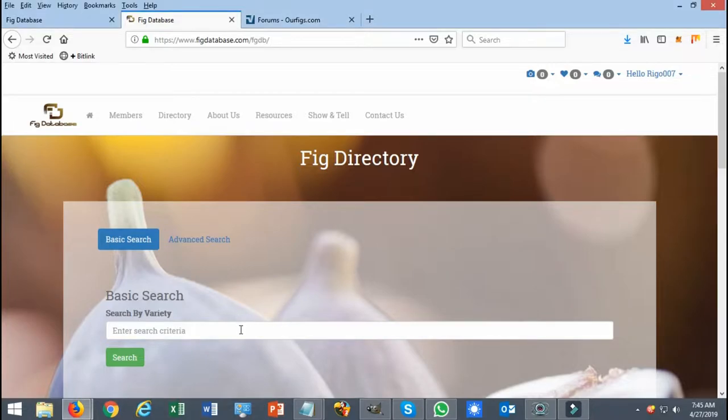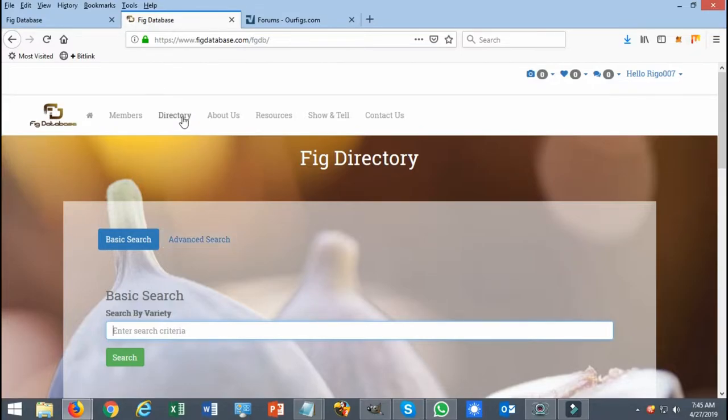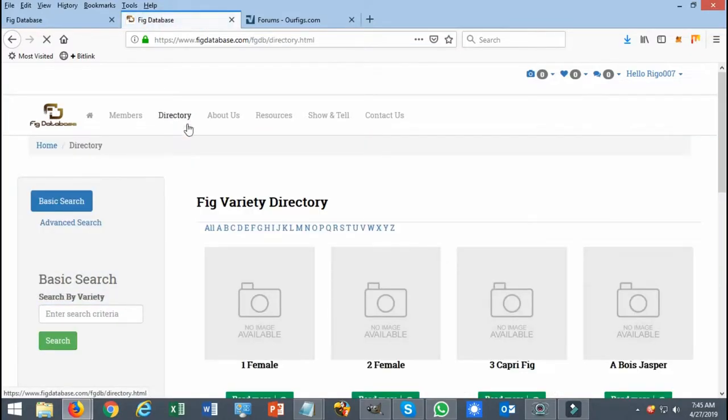You can use this search engine over here and type in any variety you're looking for, or select the advanced search option for more features. I personally prefer to go directly to the directory, and from here you can select any variety you're looking for.